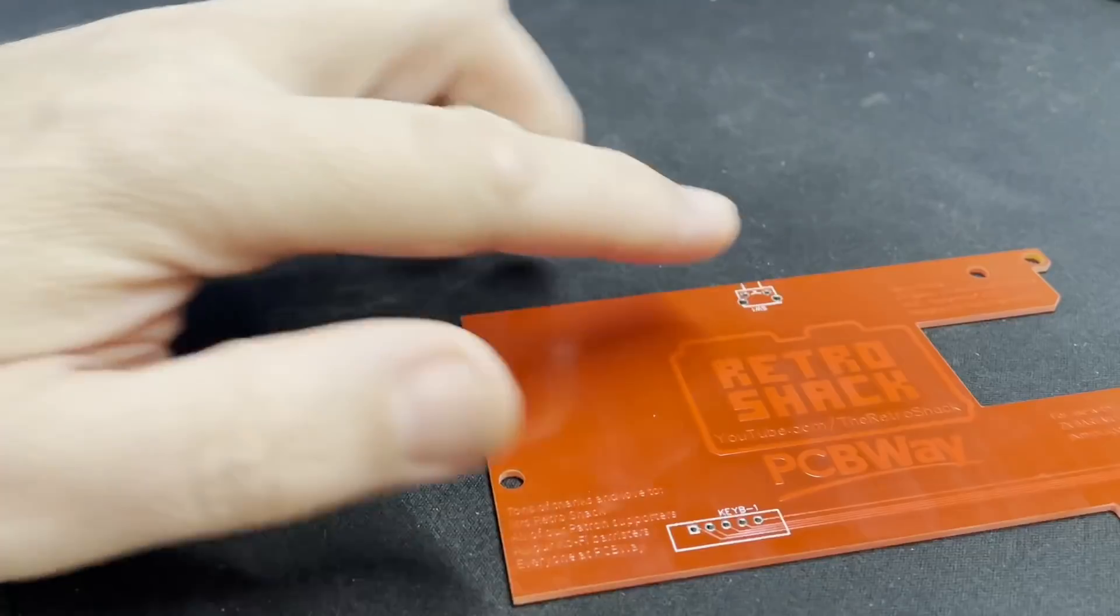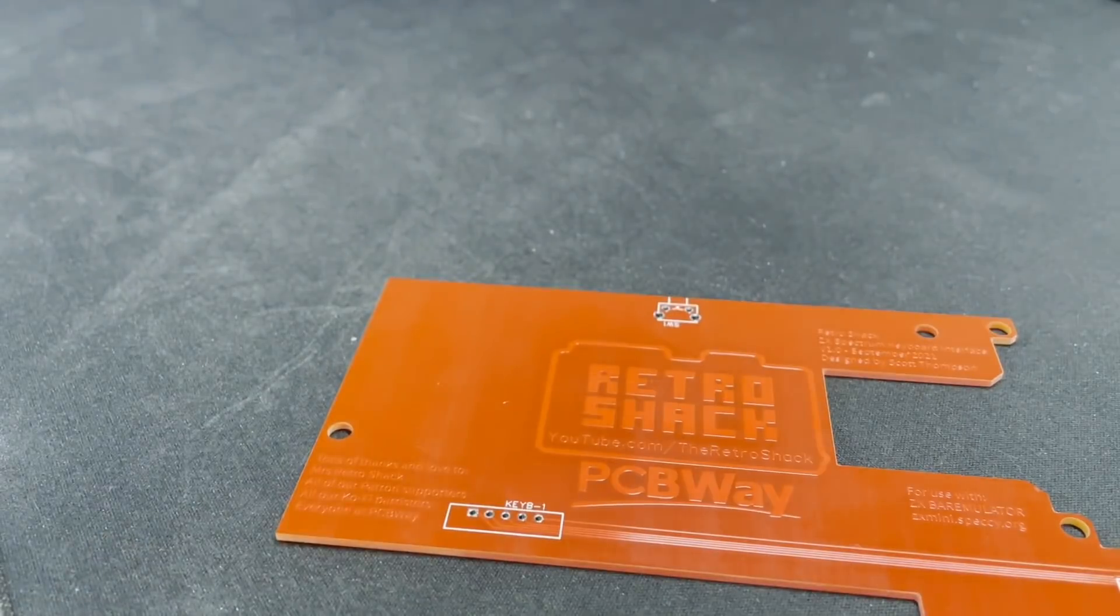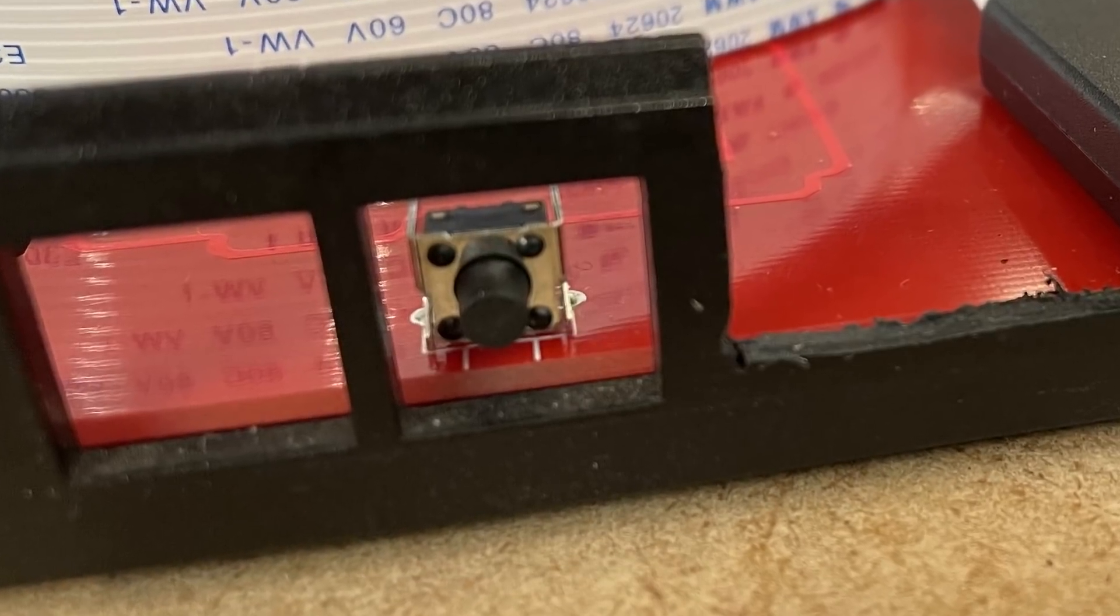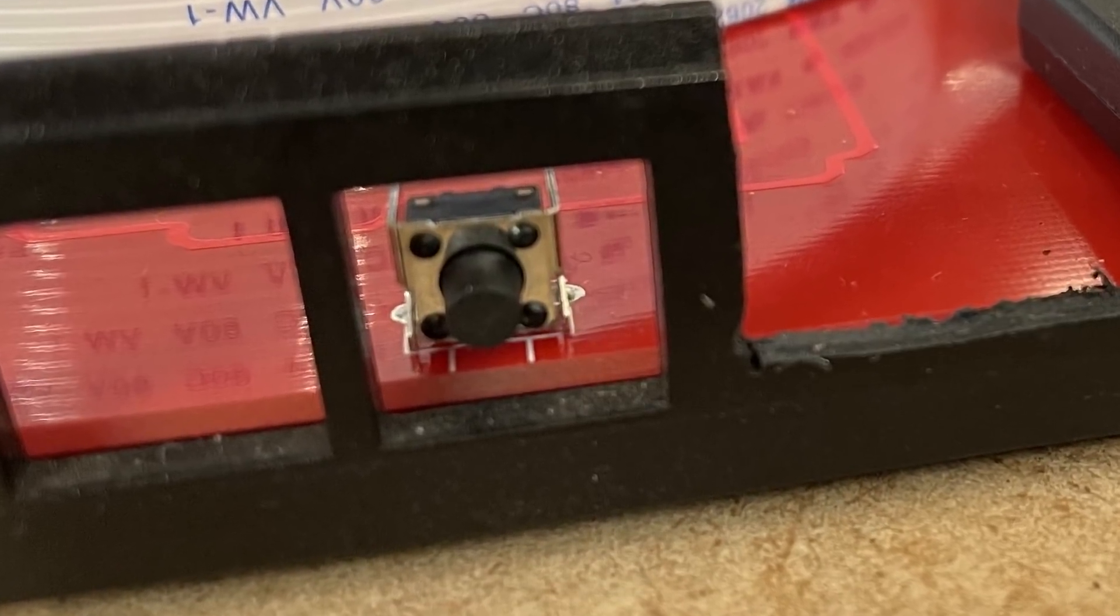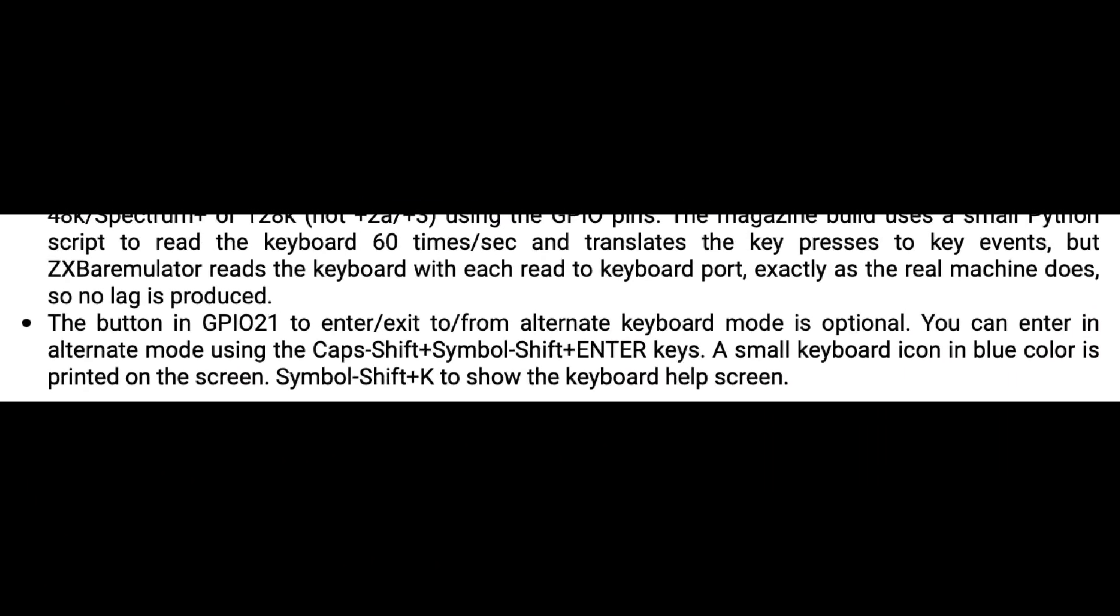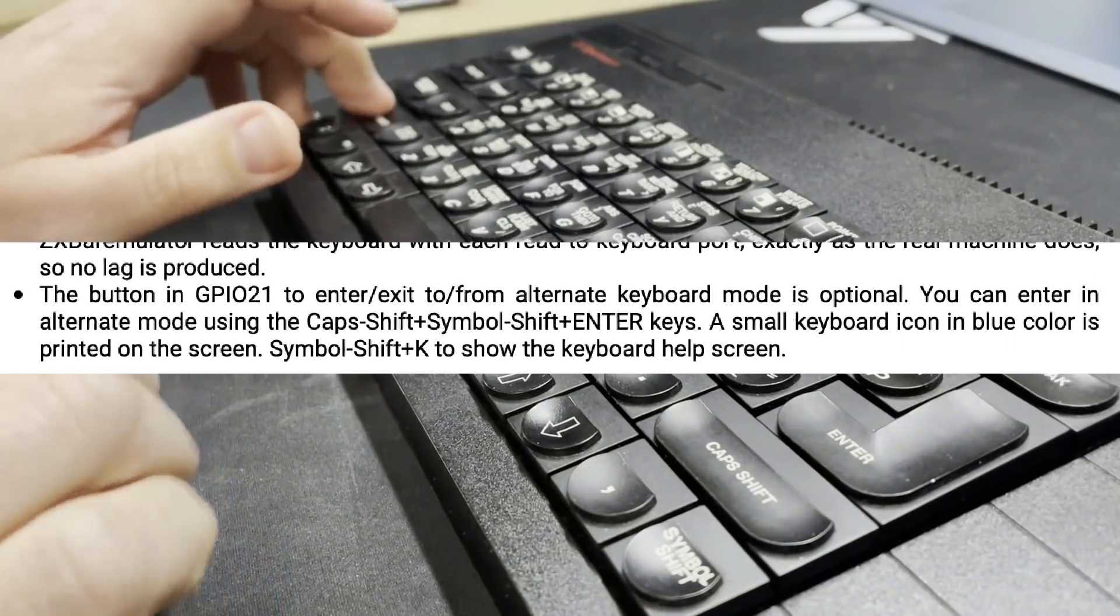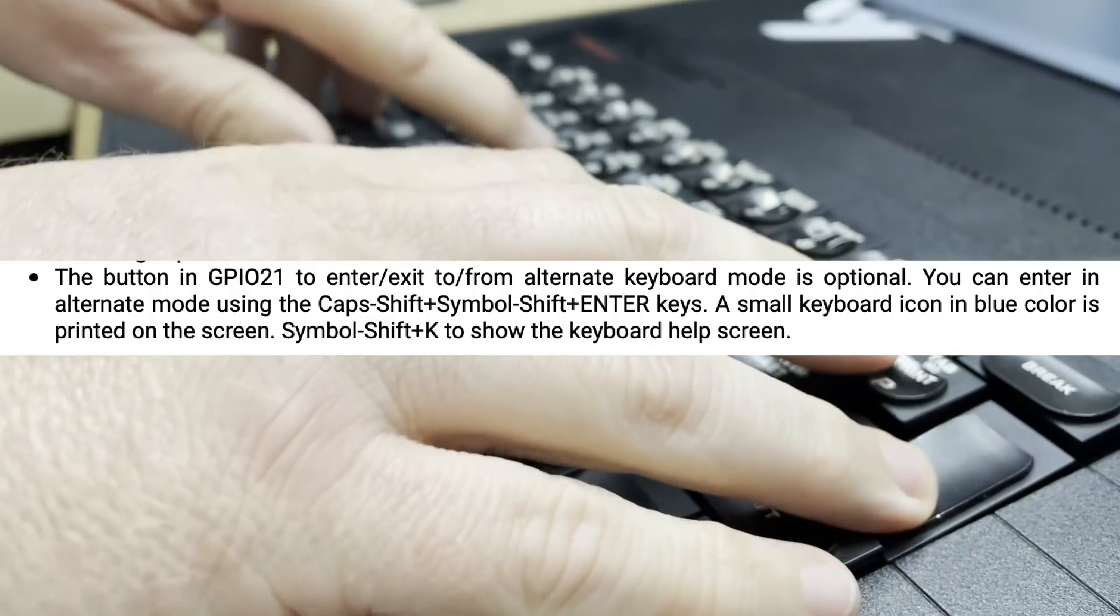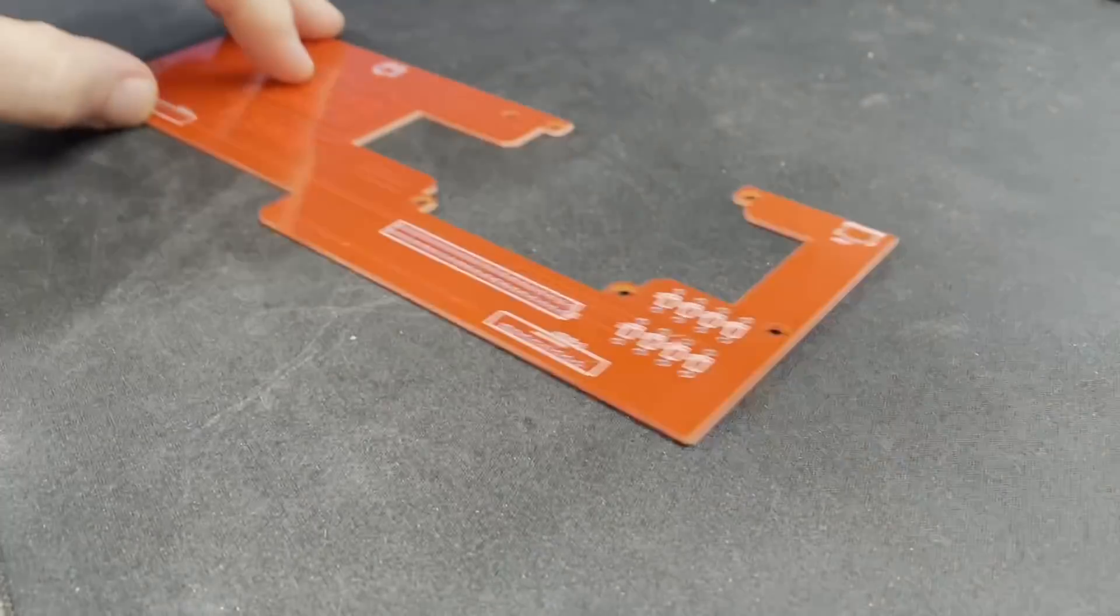I've also added this switch which pokes through one of the 3.5 inch jack cutouts on the Spectrum case, and this allows you to switch on the extended keyboard features and menus of the ZX bear emulator without having to do keyboard gymnastics with symbol shift, cap shift and the enter key.